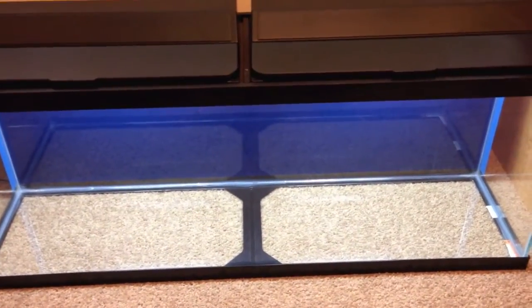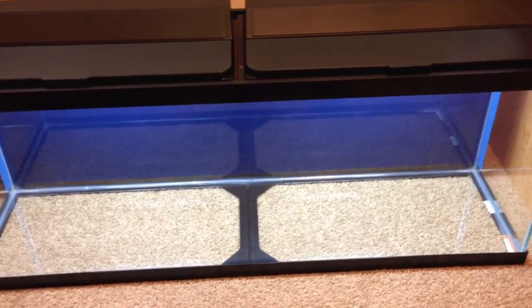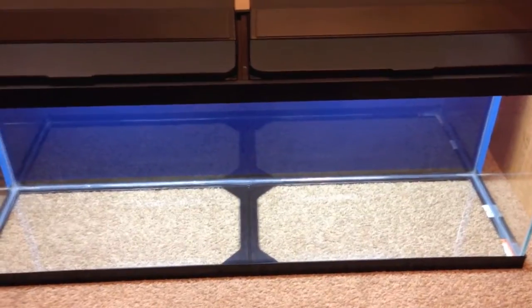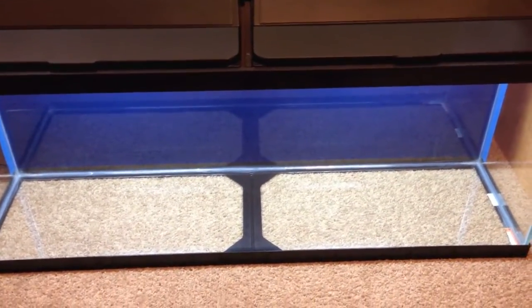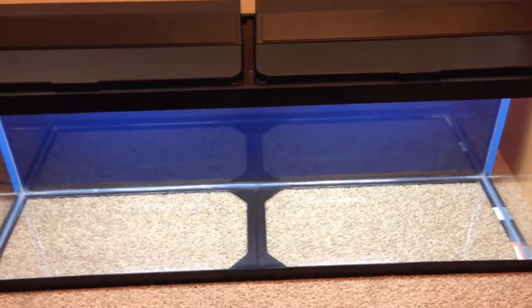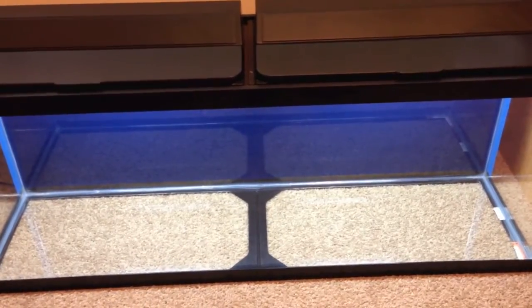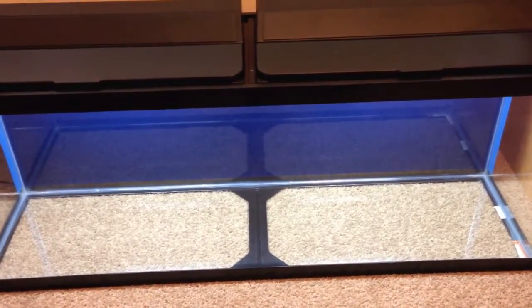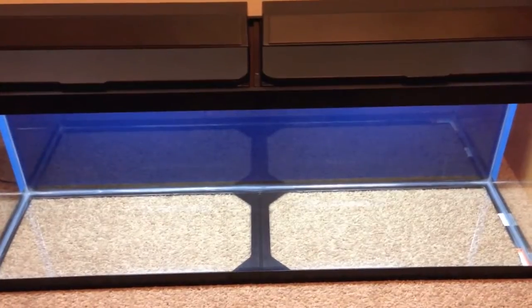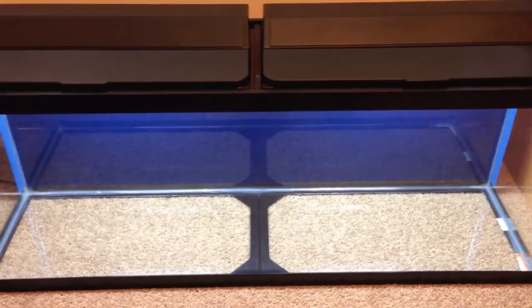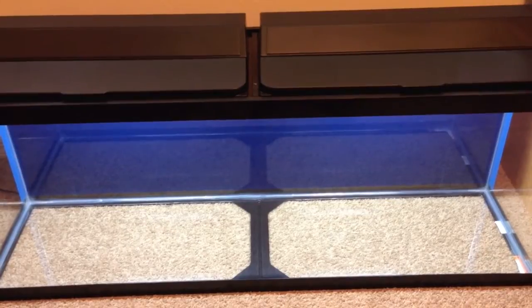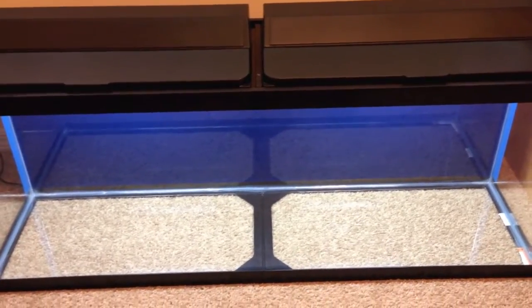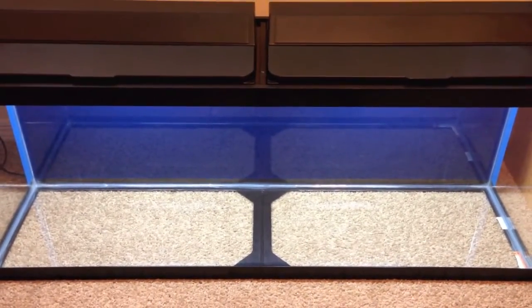So basically I needed to figure out if the sides, if the glass sides were tempered glass or not, so I'd know if it was safe or not to drill it. And no matter how many places I called, nobody could really give me a definitive answer on whether the sides were truly tempered glass. So they all said the same thing, don't drill. So I mean, I really didn't want a hang on back overflow. Those things are pretty much accidents or floods waiting to happen.